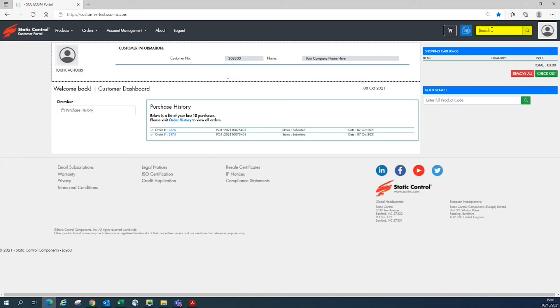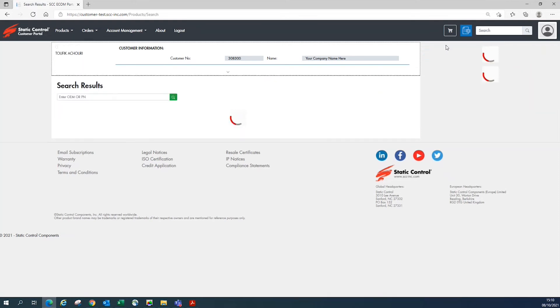There is a white search bar where you can search an item or click on the products in the top menu bar and click search from the drop-down menu.